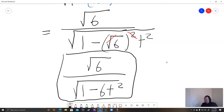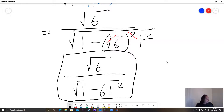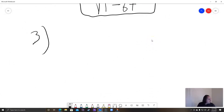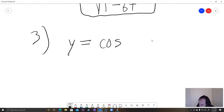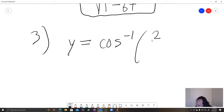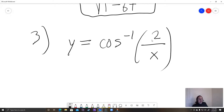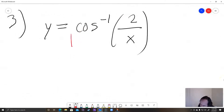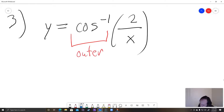The hardest thing about these is memorizing the formulas, but in this class you can freely use the formula sheet. For problem three, find the derivative of y equals cosine inverse of 2 over x. We have a composite function: outer function is cosine inverse, inner function is 2 over x.